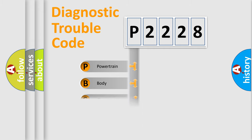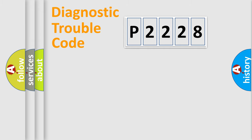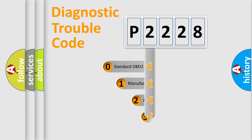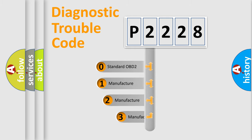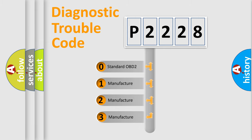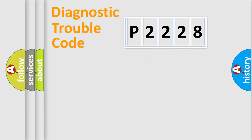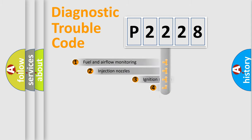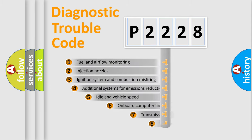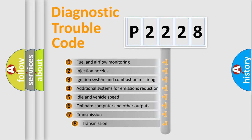Powertrain, body, chassis, and network. This distribution is defined in the first character code. If the second character is expressed as zero, it is a standardized error. In the case of numbers 1, 2, or 3, it is a more precise expression of the car-specific error.